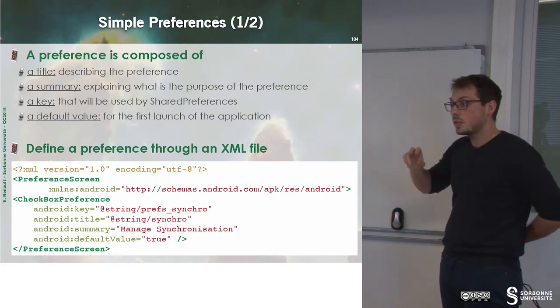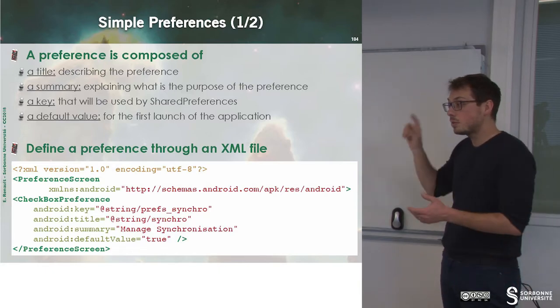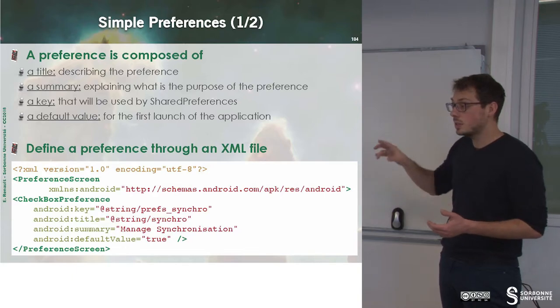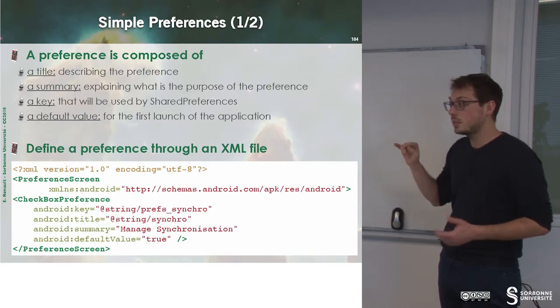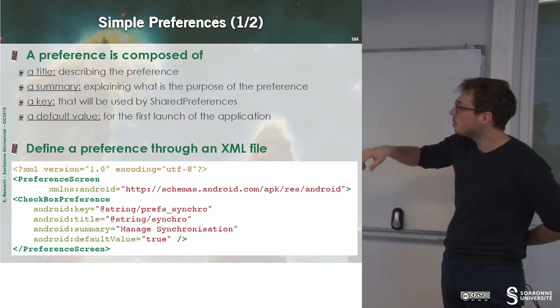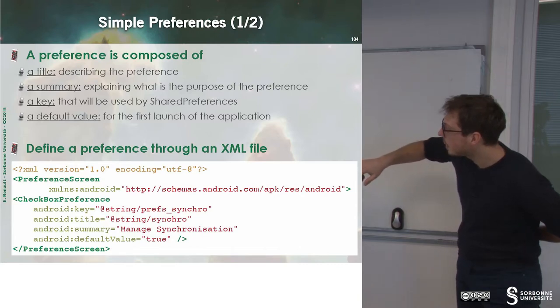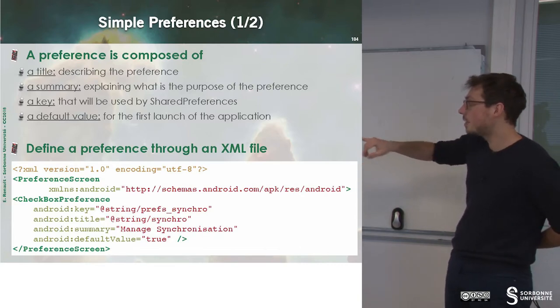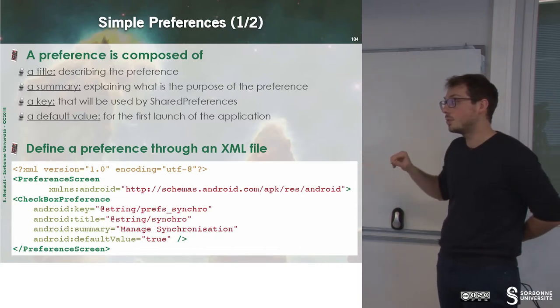It means that we have to check the element in order to activate or deactivate this preference. And this is a preference for managed synchronization, and the default value is true.